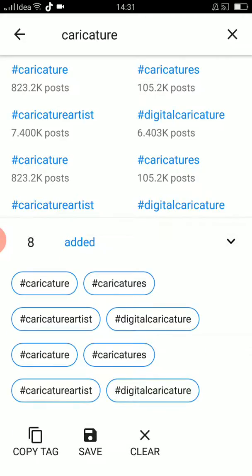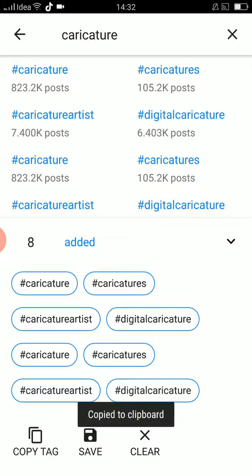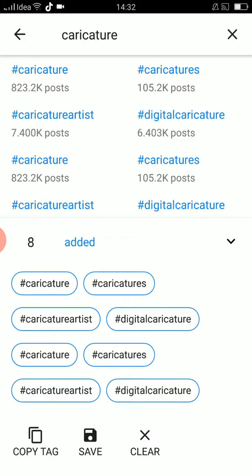There is a save option below — select the 'Copy Tag' option. That's it. Now you can directly go to your Instagram page, YouTube, Facebook, wherever you want, and just paste it there.